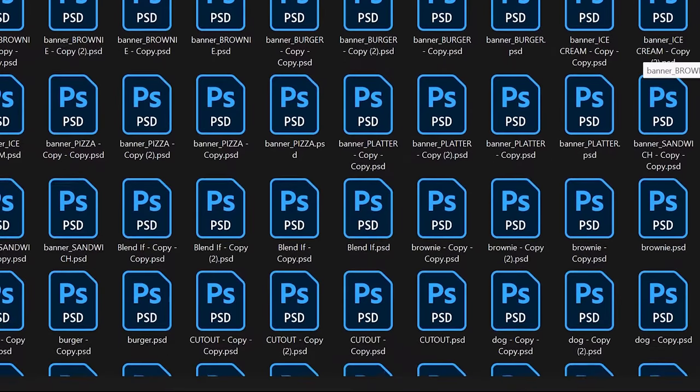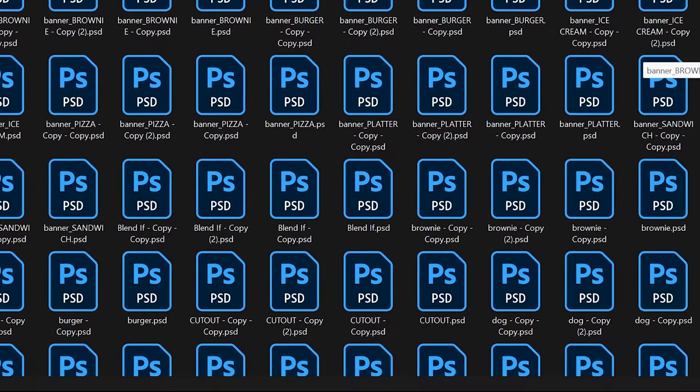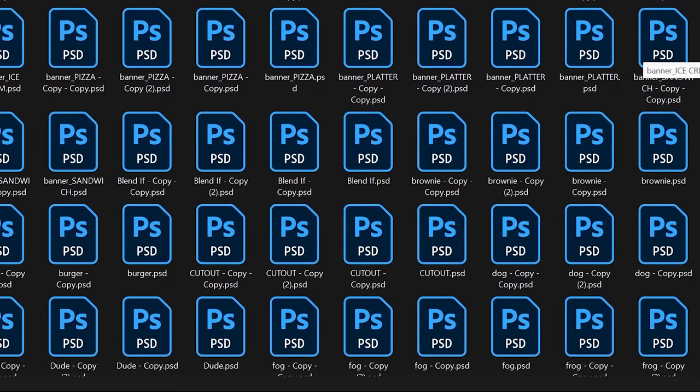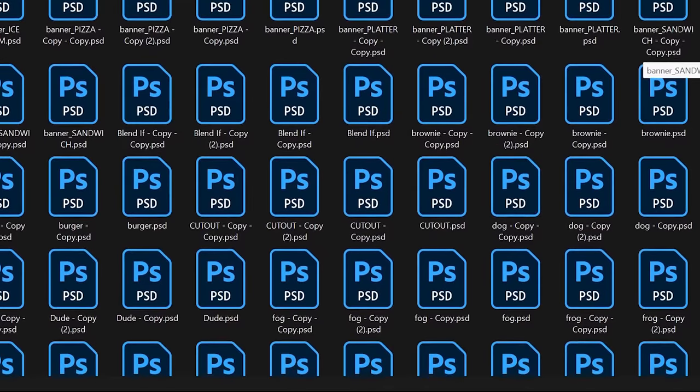I have all these PSD files that I want to convert into JPGs in Photoshop but I don't have time. What should I do? Maybe watch this video?